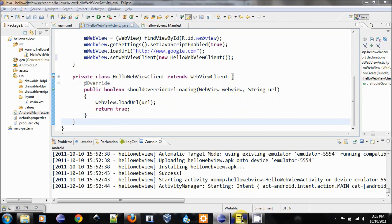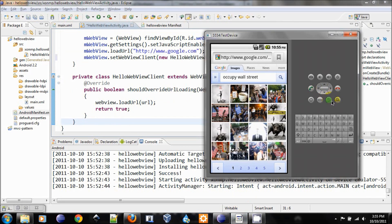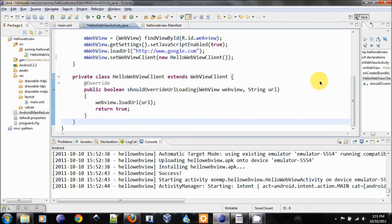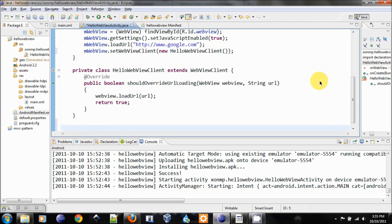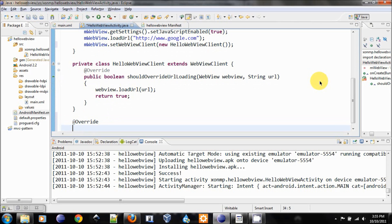But we need to also handle the back button if the user clicks it. We need to override the method onKeyDown.